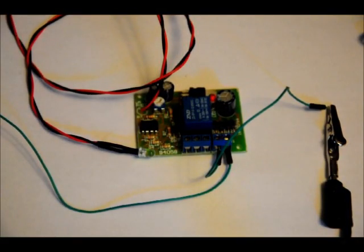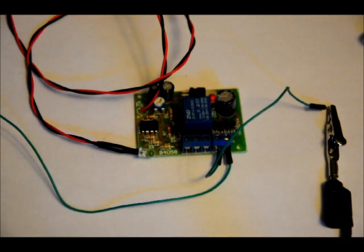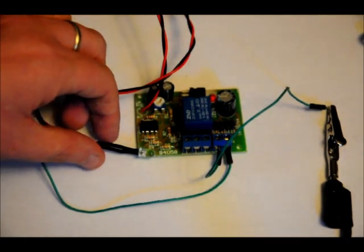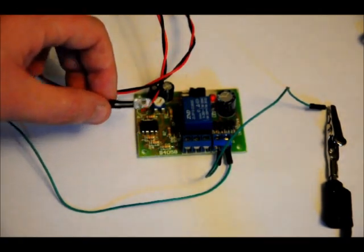Hi everybody, Patrick here from EngineeringShock.com and ElectronicLessons.com. I just wanted to show you one of our new modules today. This is a light sensor relay control module.